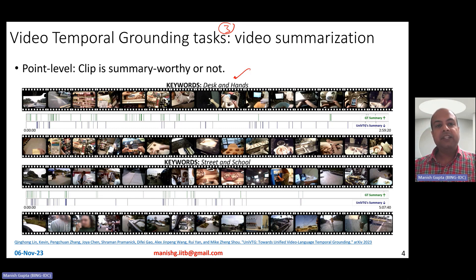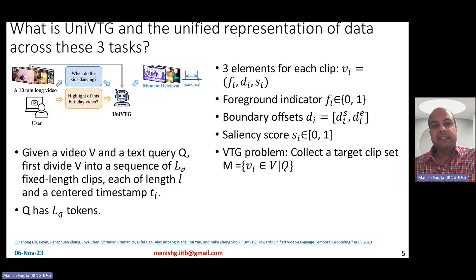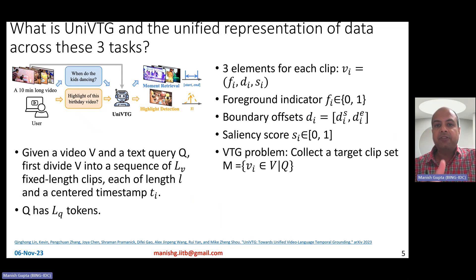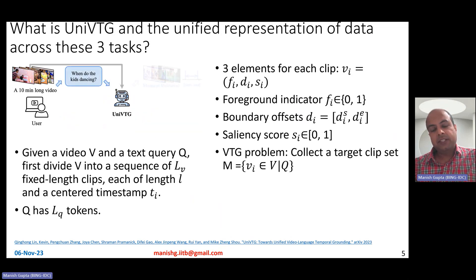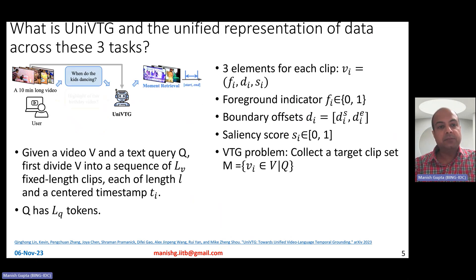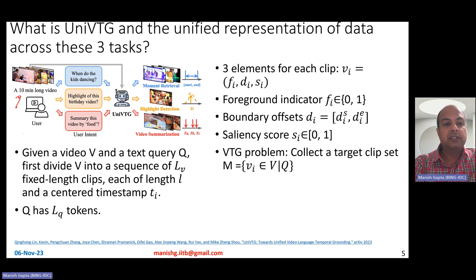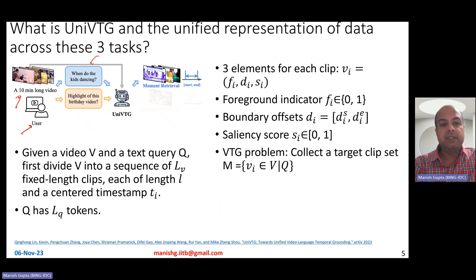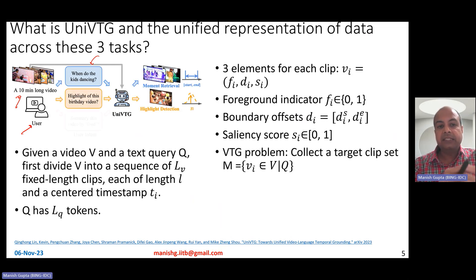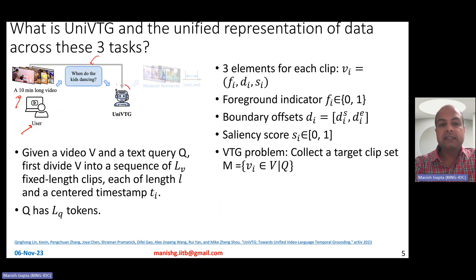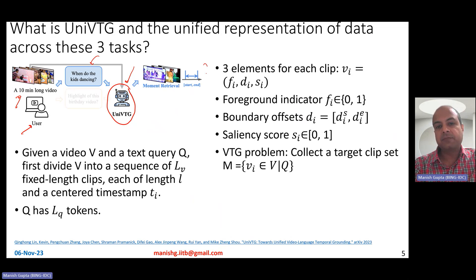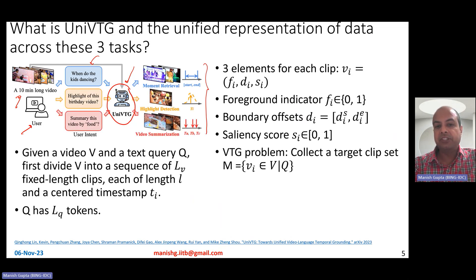What is UniVTG? As the name says, it is basically a model to unify the pre-training data across the three tasks and come up with a unified model to do these three tasks together. Doing these three tasks together makes sense because they are all video analytics-based temporal tasks. UniVTG takes long videos and user text queries — for example, 'when do the kids dance,' 'highlight of this birthday video,' or 'summarize this video by food' — training a single model capable of these tasks. It pre-trains for all three tasks together, then you can fine-tune on task-specific data for moment retrieval, highlight detection, and video summarization.